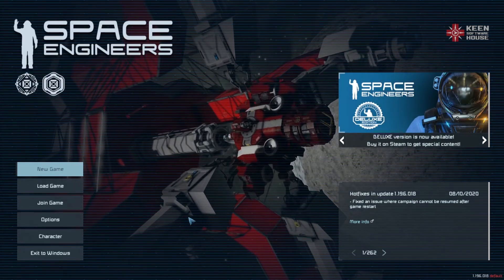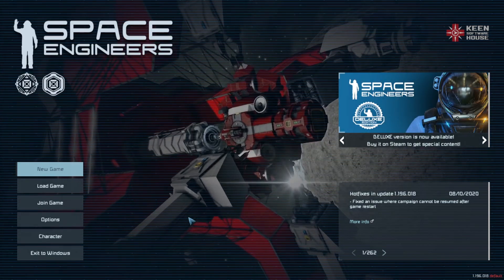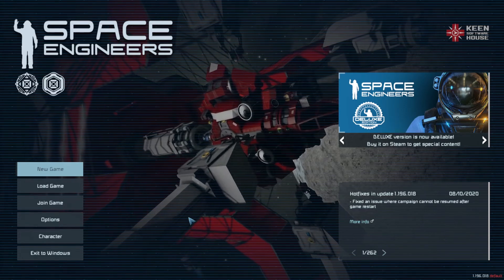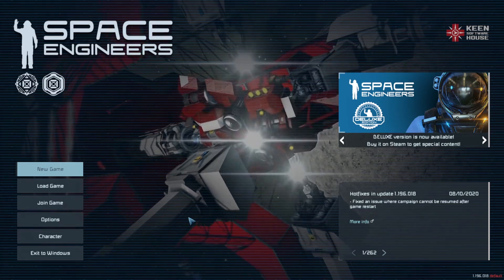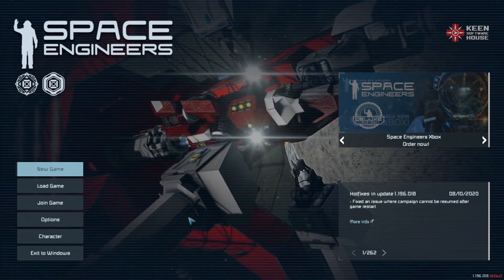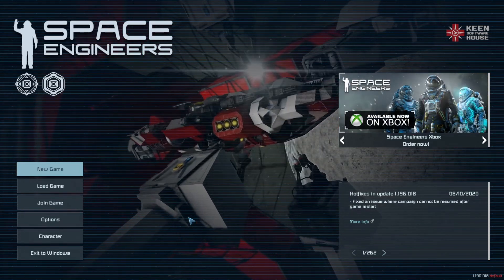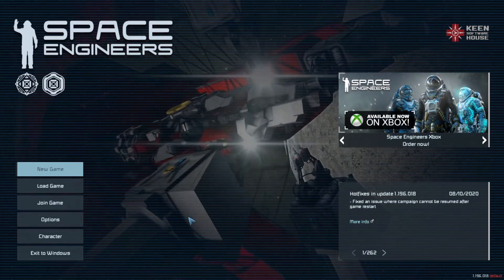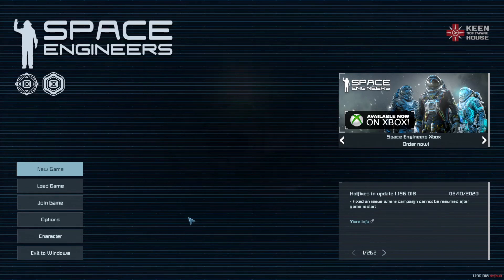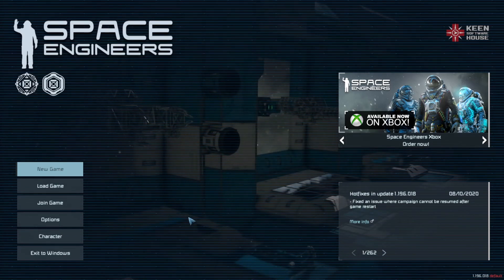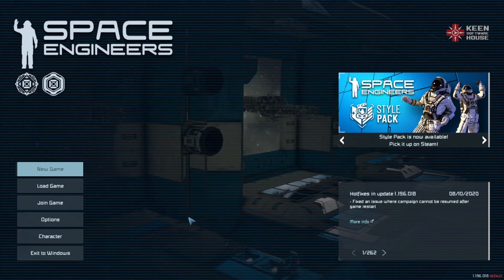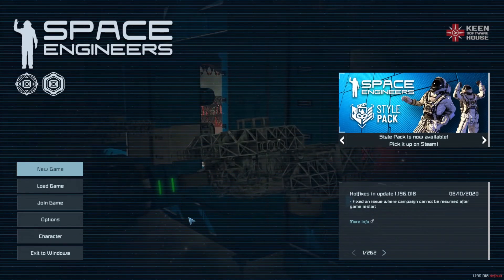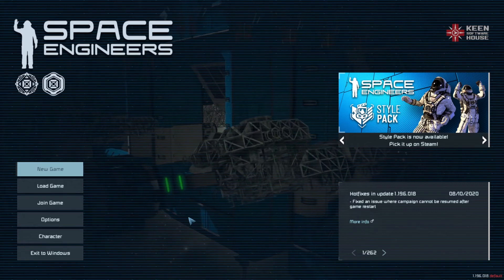In this episode we'll start with navigating the game menus and setting up a basic game scenario, then we'll land on our first planet and get a simple base established. Click like on the video and let's get started.